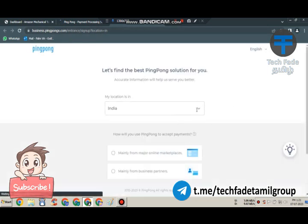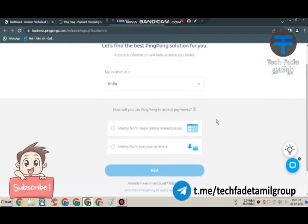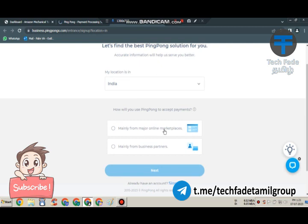The location is available. You can click on the mainline marketplace. Click on the next page.